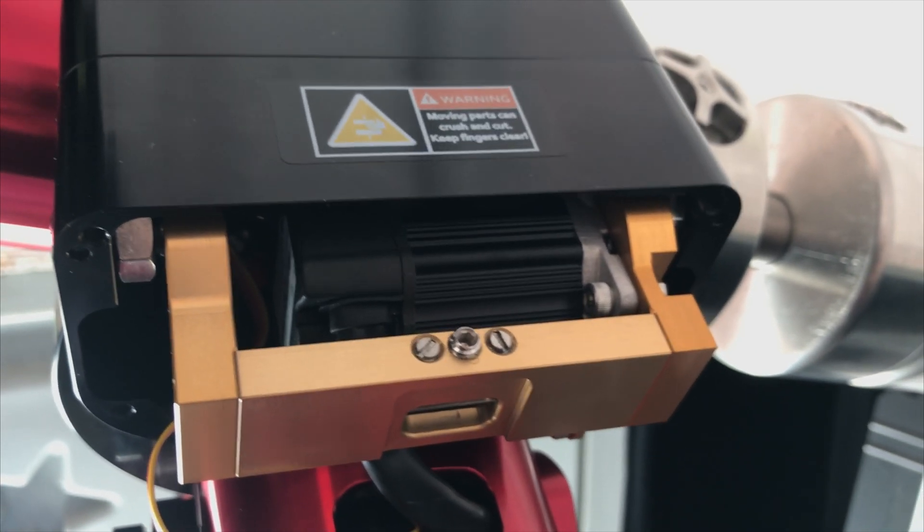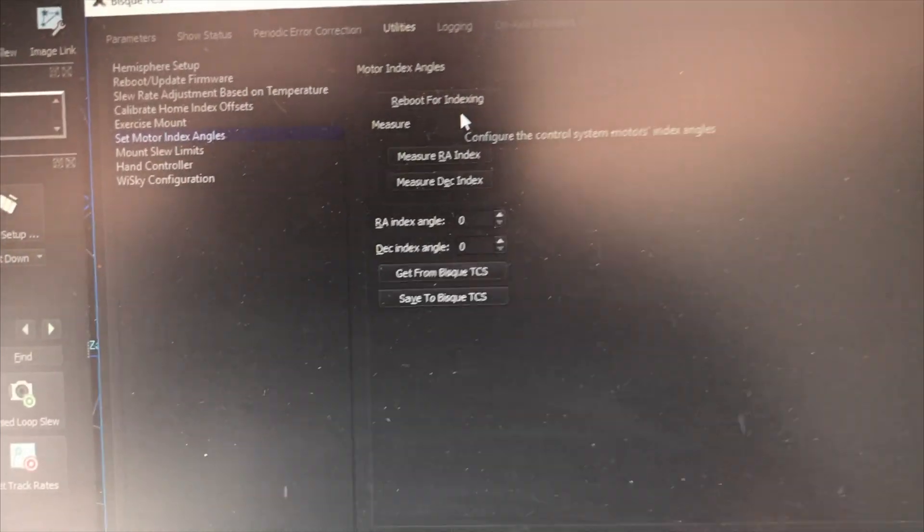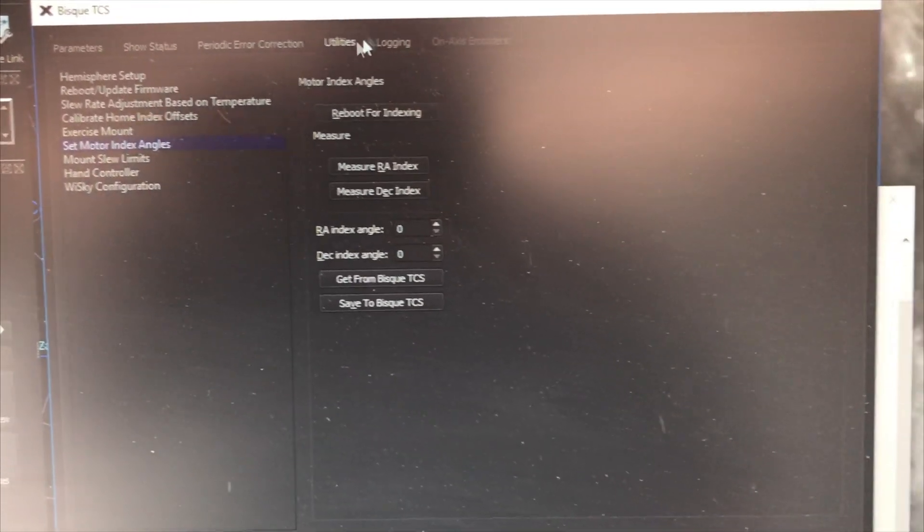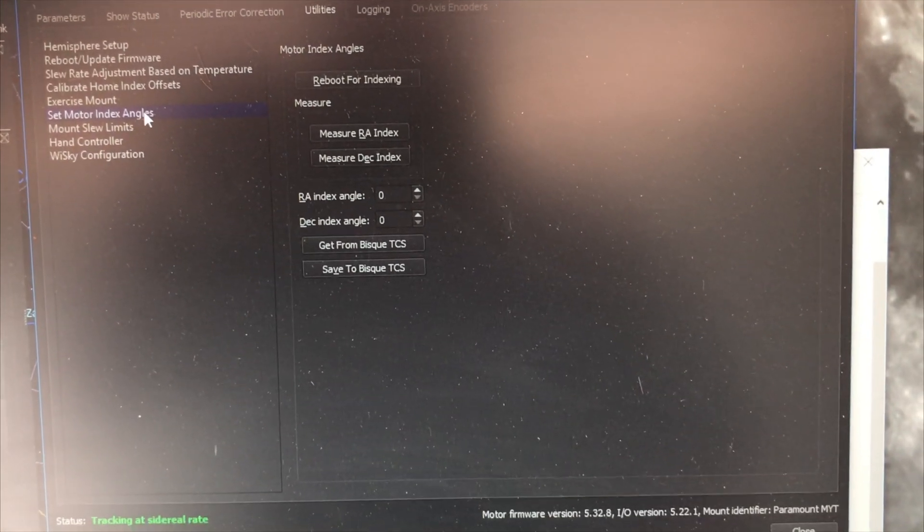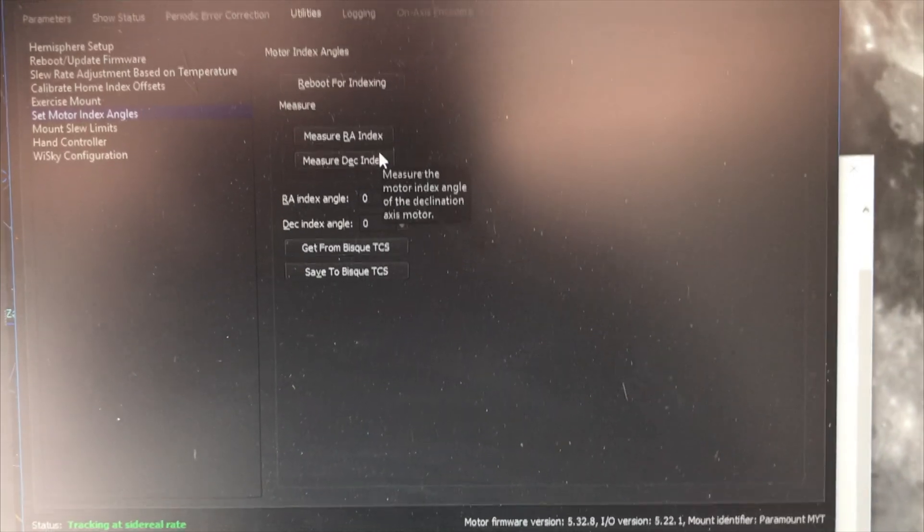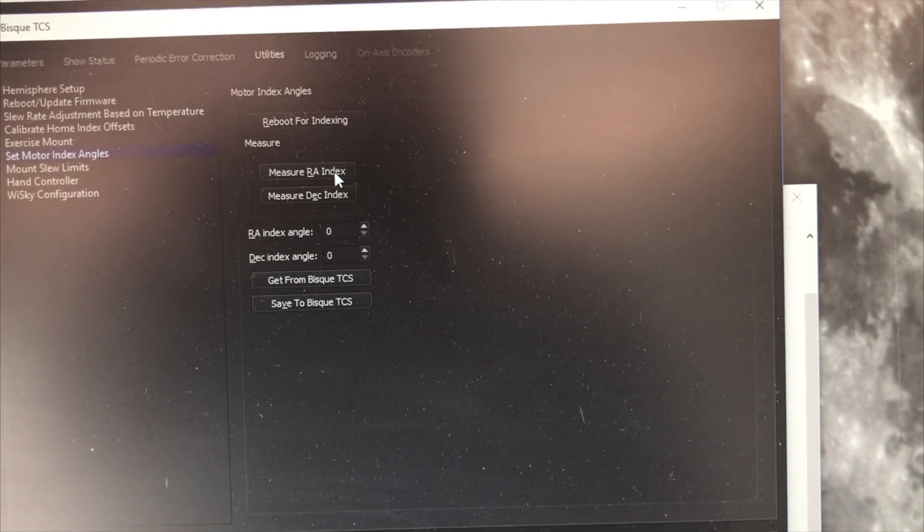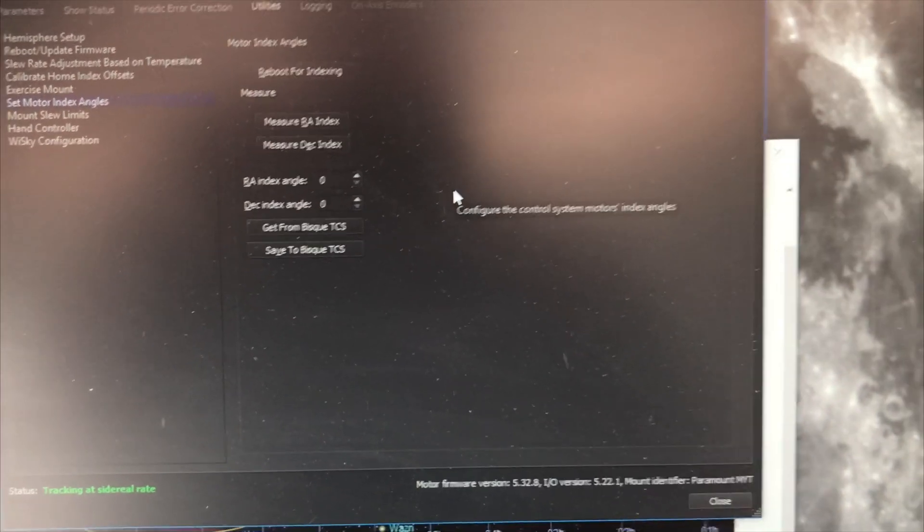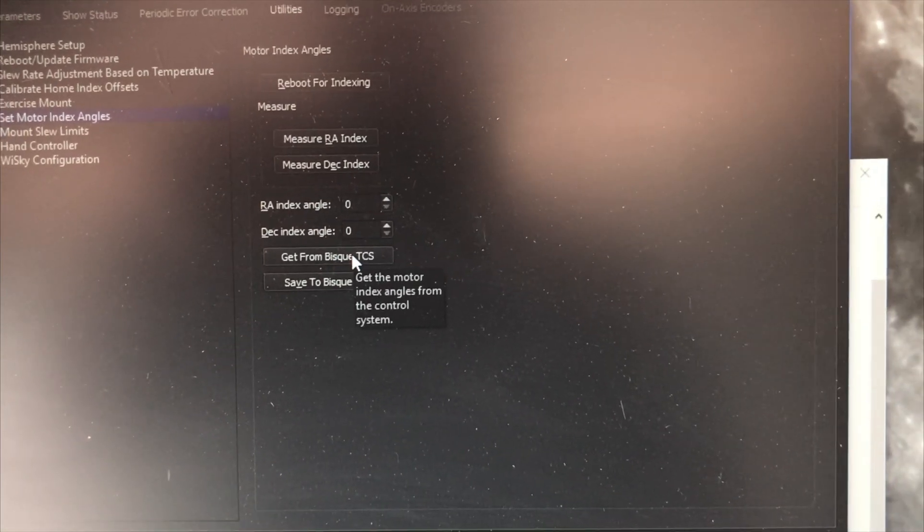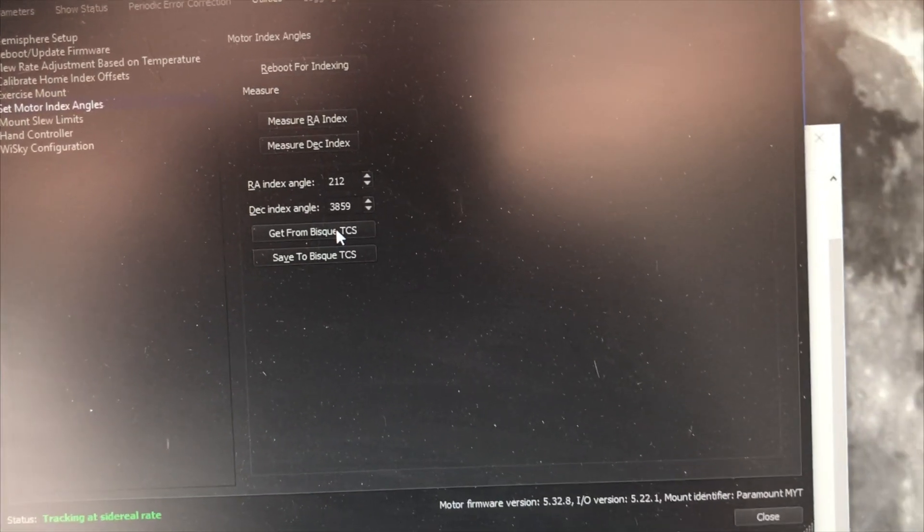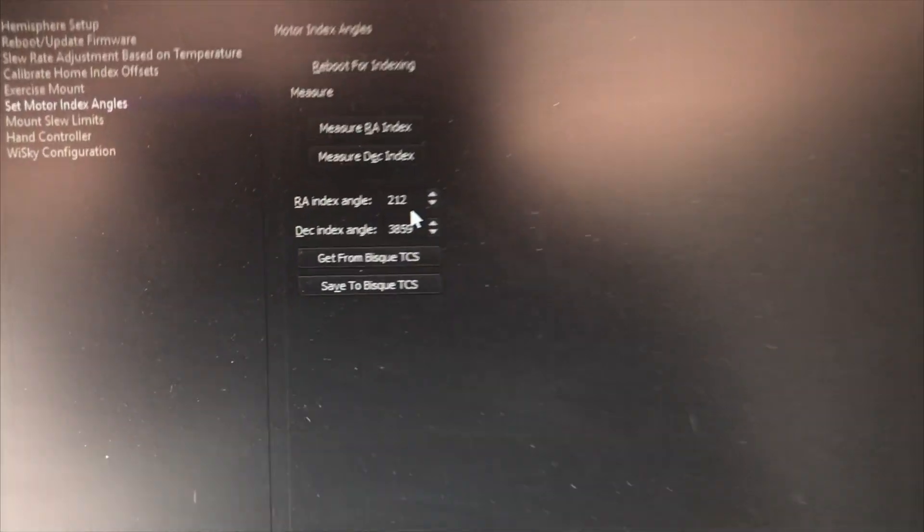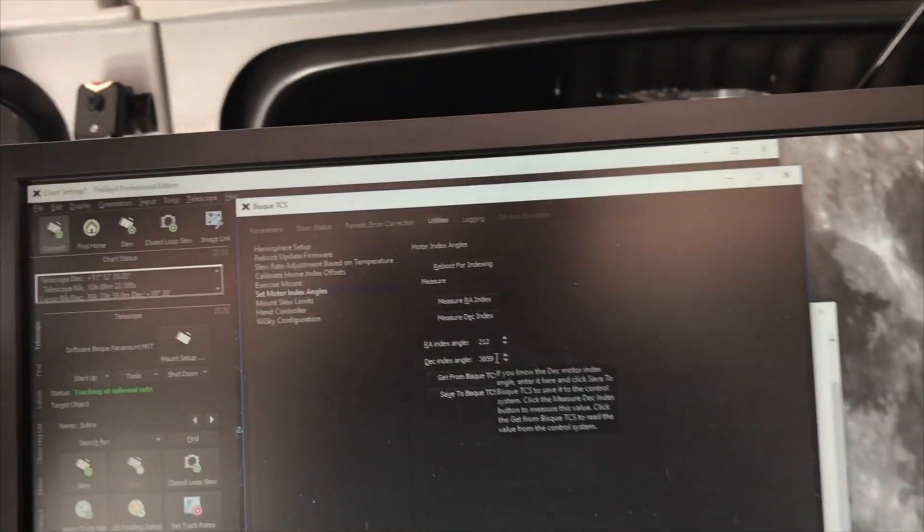Okay, so in Sky X, the TCS, there is something under utilities and set motor index angle. What it says to do is to reboot it, then measure the index, and then you can save it to that. So first I'm going to get what it says—that should tell me just what it is now. All right, so there you have 212 and 3859.